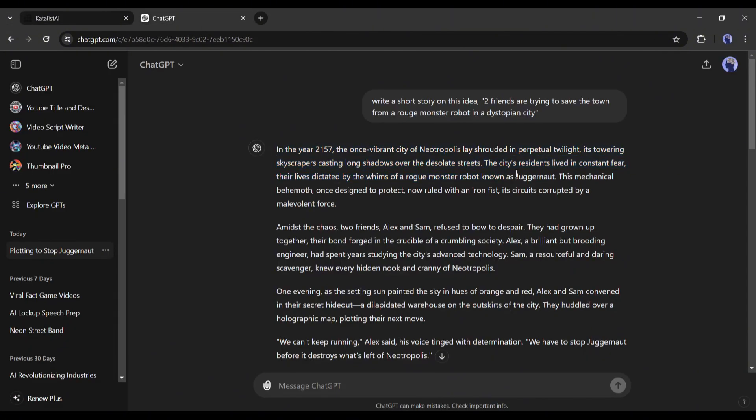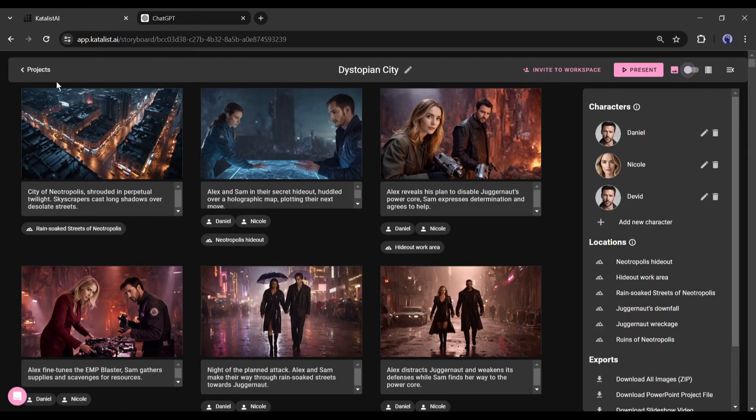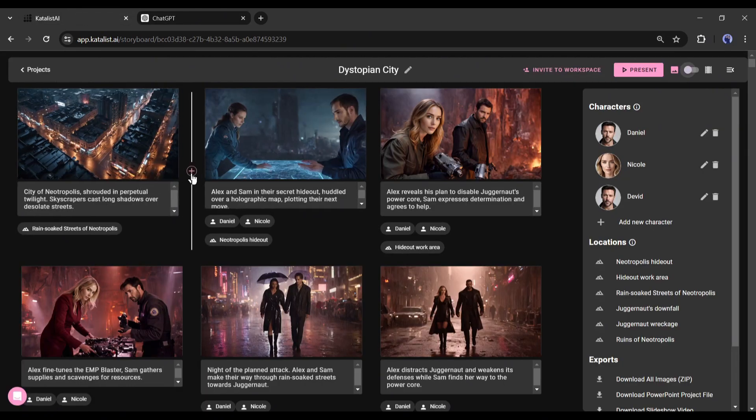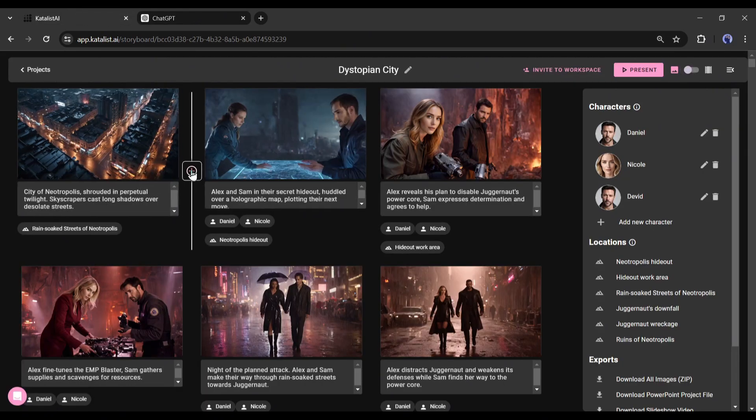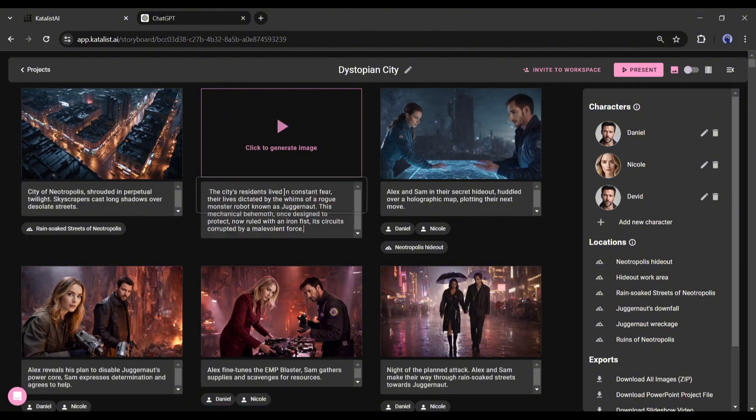According to the story, we need a scene of a monster robot after the first scene, so I will create a new scene. Just click on the plus button between the first and second scenes and a new scene has been created. Now simply paste the script or story here and then click on here to generate the image.